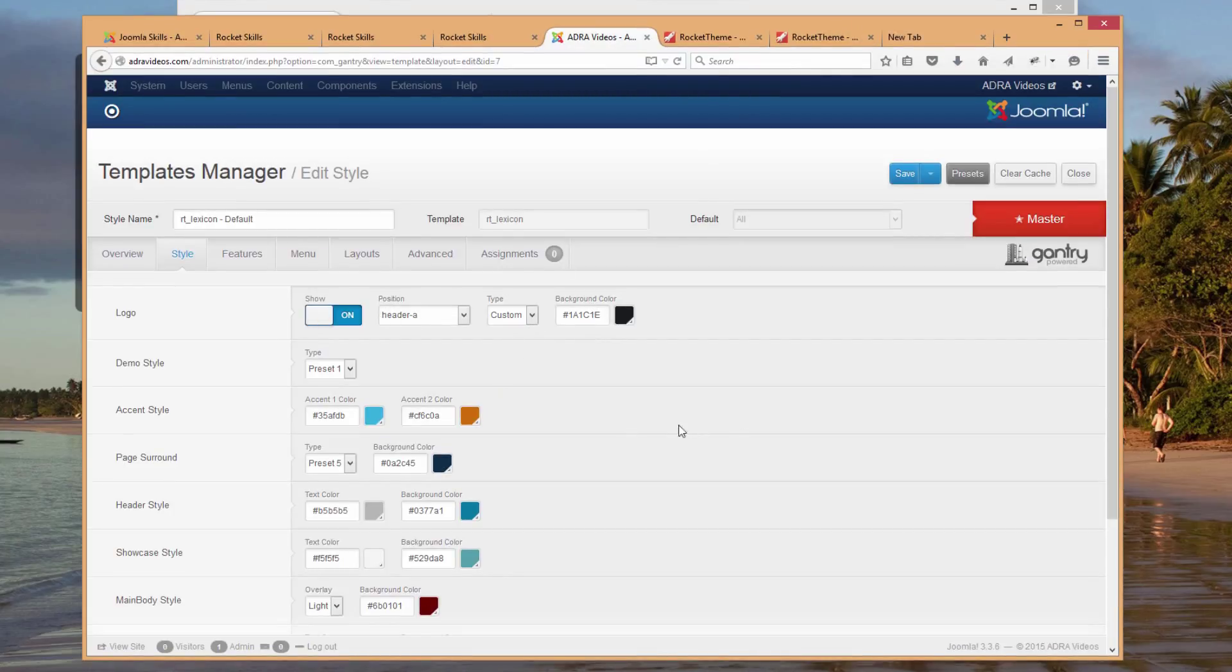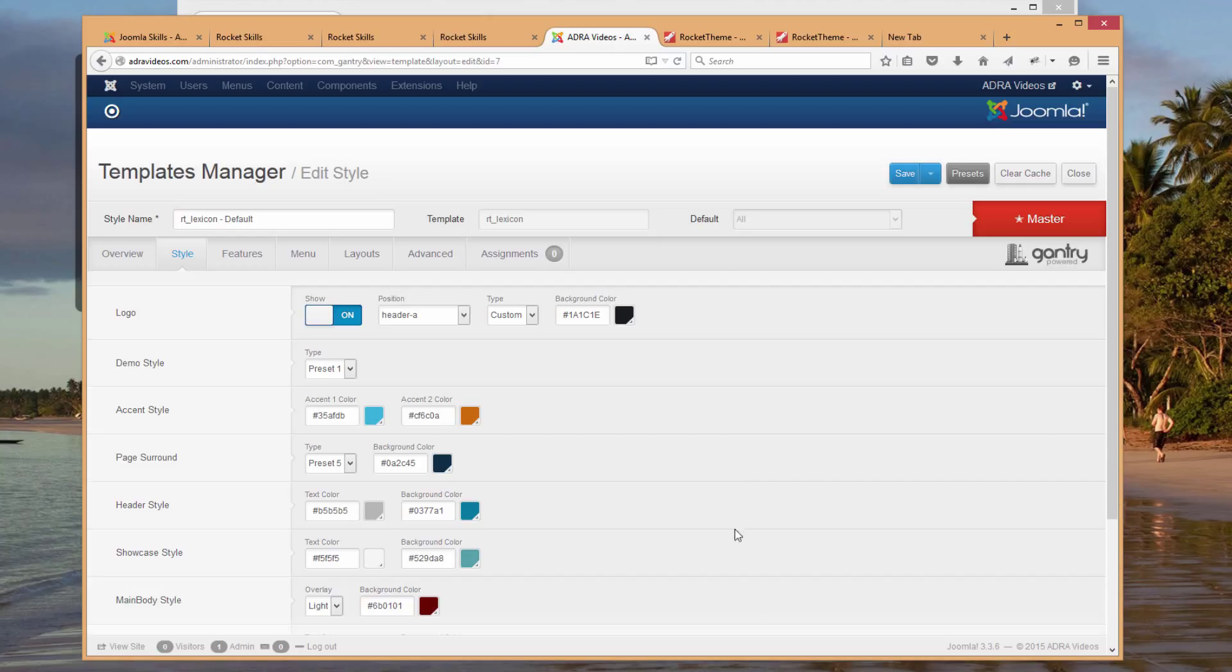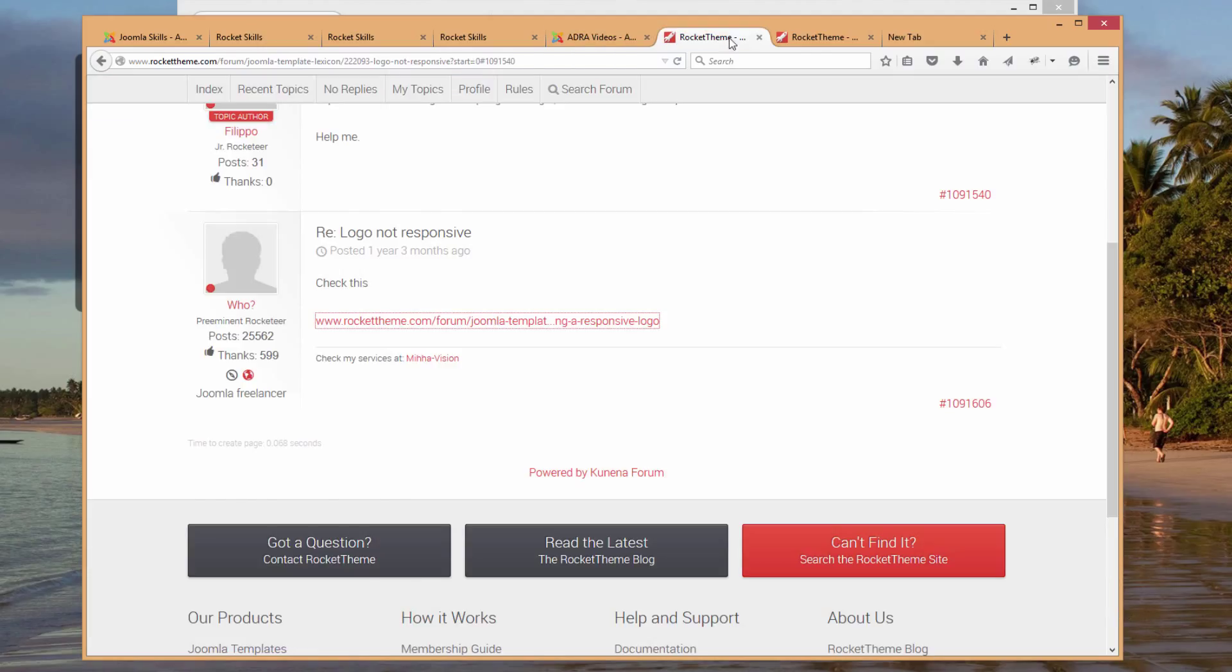As we attempted to adjust this in template manager, it was just not something that seemed to be possible there. Whenever you run into a problem like this using the RocketTheme templates and you just can't figure out how to solve it in the back end of Joomla, a good thing to do is to go to the RocketTheme website itself.